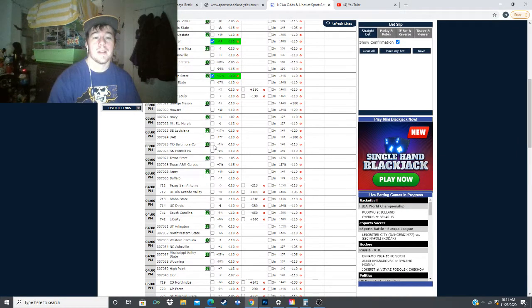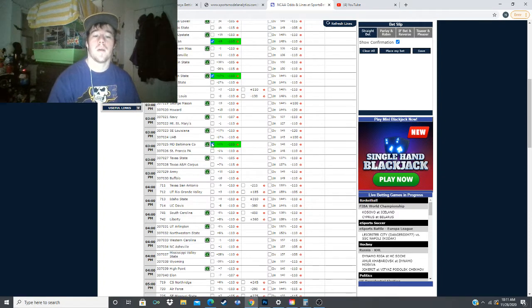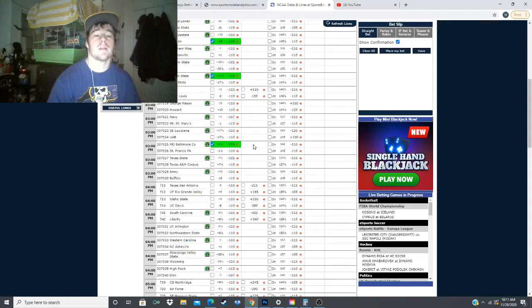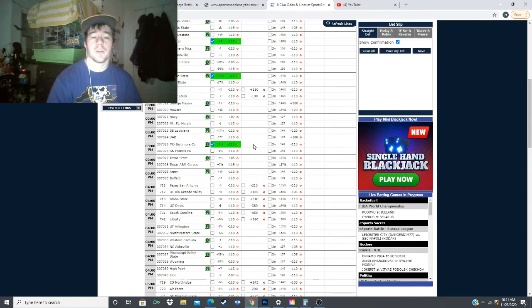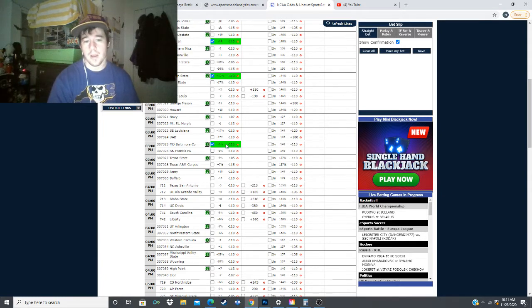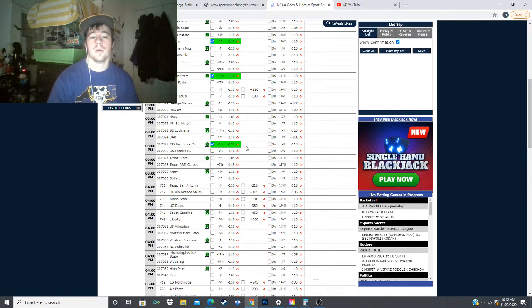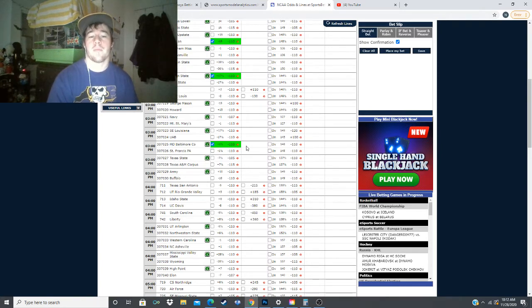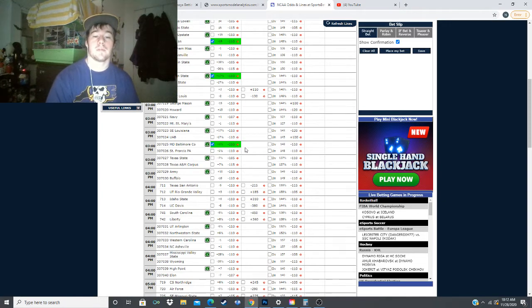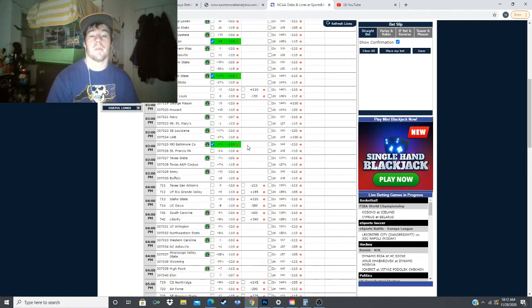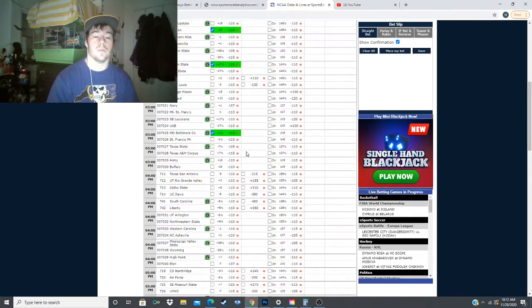Next one is MD Baltimore. This was at plus 2 earlier. I'm only going to bet this if the money line comes out, because I want MD Baltimore on the money line at plus 1.5 against St. Francis. In order for it to hit value, it needs to go back up to plus 2. It's at 3.5 points of value because they project Baltimore to win by 2 points. But if this money line comes out, I'm probably going to bet that. Otherwise I'm going to wait for this to go back up to plus 2.